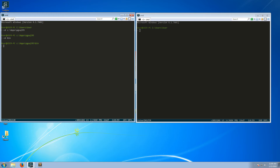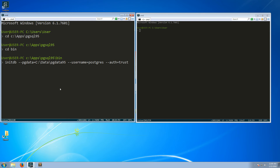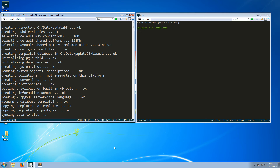Now I will create a data directory. The command for that would be initdb, specifying the data directory as sql.data/pg_data95 and setting the default username to postgres. I also set the authorization to trusted since it's a development machine, so it really doesn't matter. This creates the data directory.